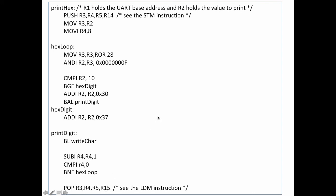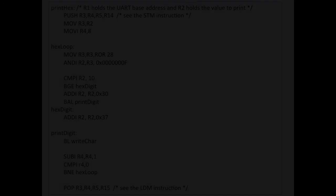So there you have it. That's a quick video on how to create a print hex number so that you can use this subroutine to be able to help you debug in future videos. Thank you.